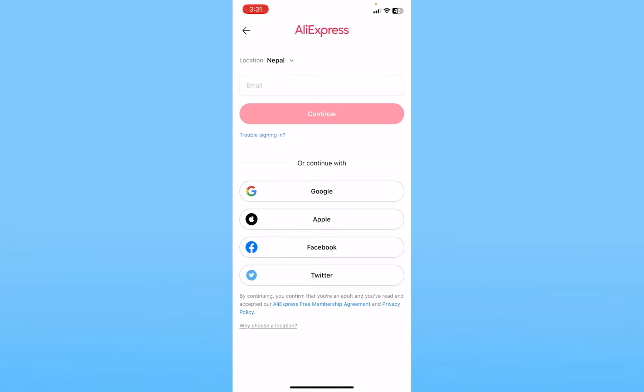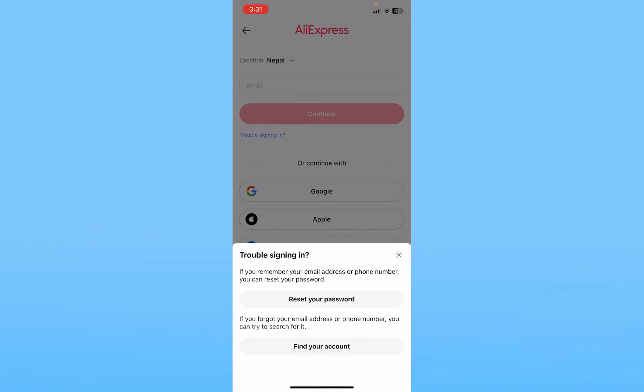Once you click on it, it's going to bring you to the sign-in page. At the top you can see the option in blue called Trouble Signing In — you want to click on it.